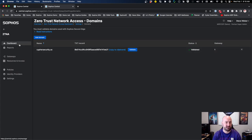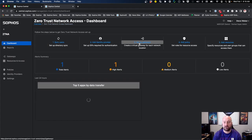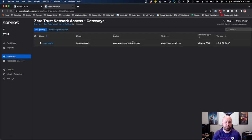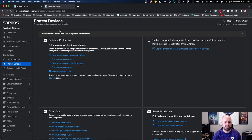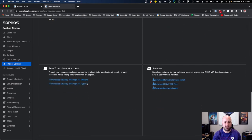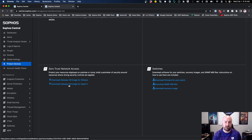Once that's done, come back into the dashboard and the very next step is setting up the gateway. If you are deploying on VMware or Hyper-V, go ahead and download the VM gateway by clicking on it — it'll bring you into Protected Devices. Scroll down, find Zero Trust Network Access, and you'll see the image for both VMware and Hyper-V. This will be different if you are deploying into AWS, as you'll use a marketplace image there.